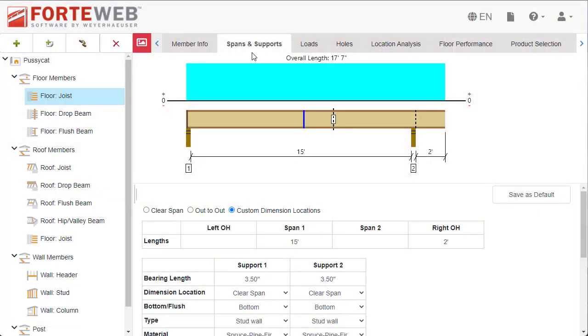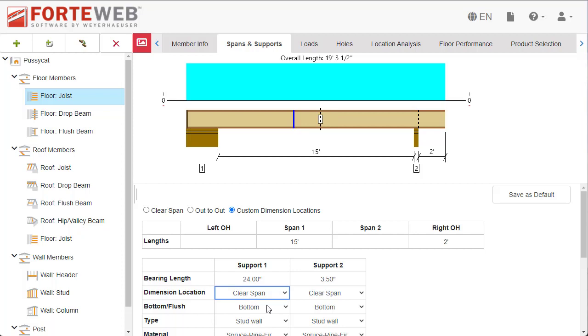You can now input bearing support for horizontal members up to 24 inches in length. Bearing lengths entered that are longer than 24 inches will be automatically reset back to 24 inches.